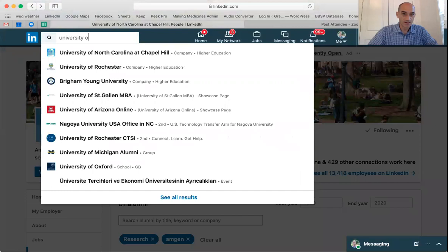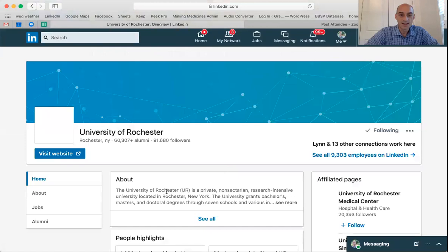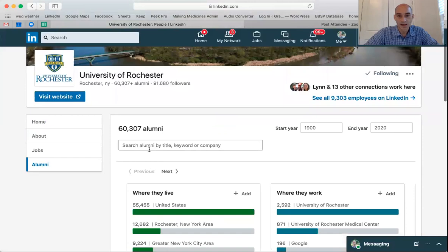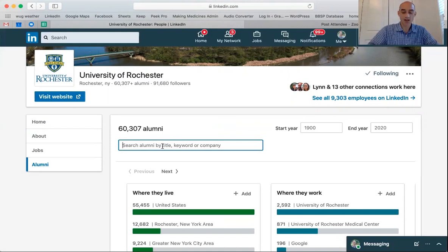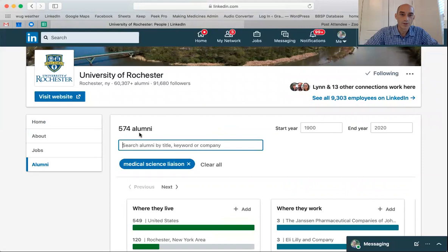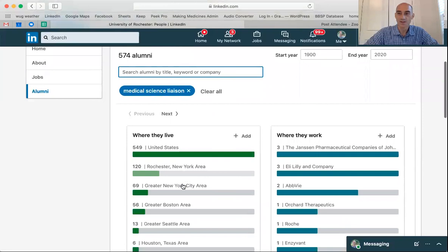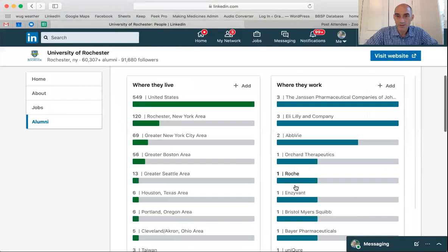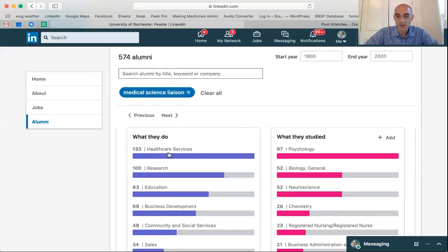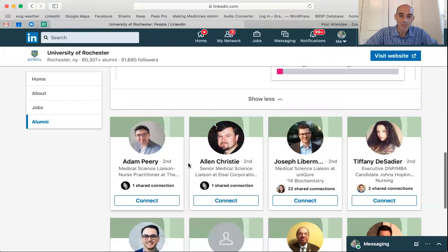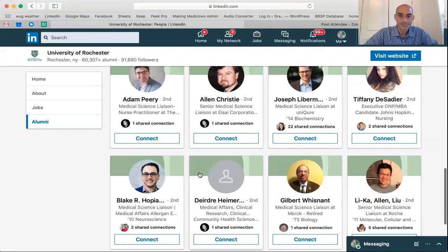In my case I'm going to type in University of Rochester — that's where I did my PhD. I can click on the alumni there and this time, instead of searching for a company, let's search for a job title. Maybe I want to talk to a medical science liaison — there are 574 University of Rochester alums who have 'medical science liaison' in their title. I could choose the area they're working in or the company, and also filter by research or healthcare services, then scroll down to see the people matching those search criteria.